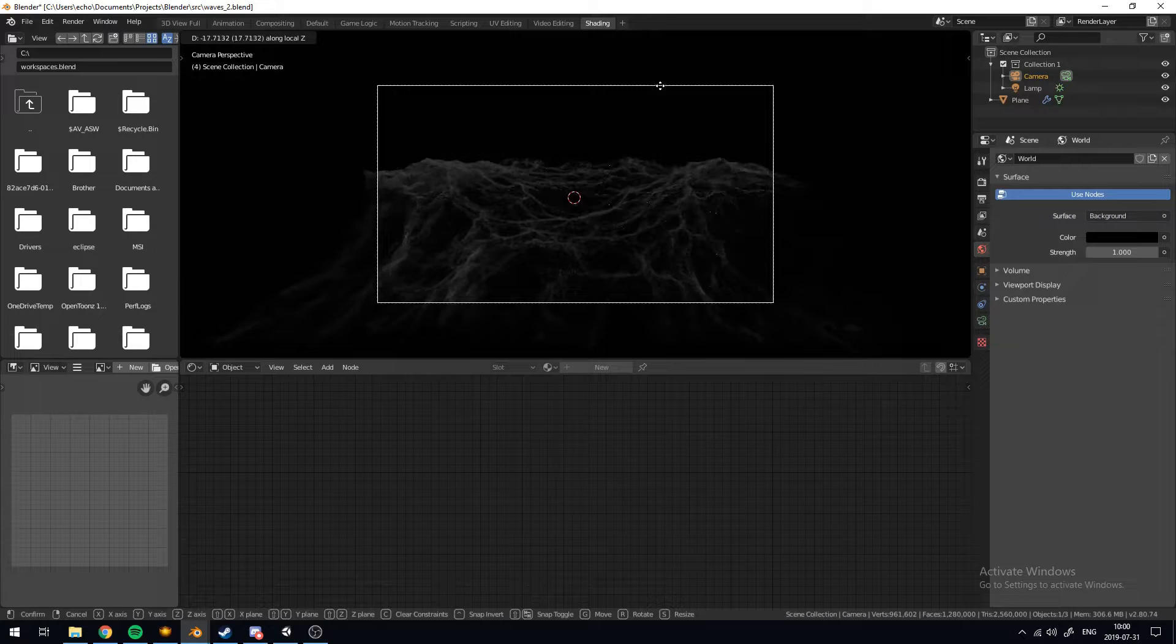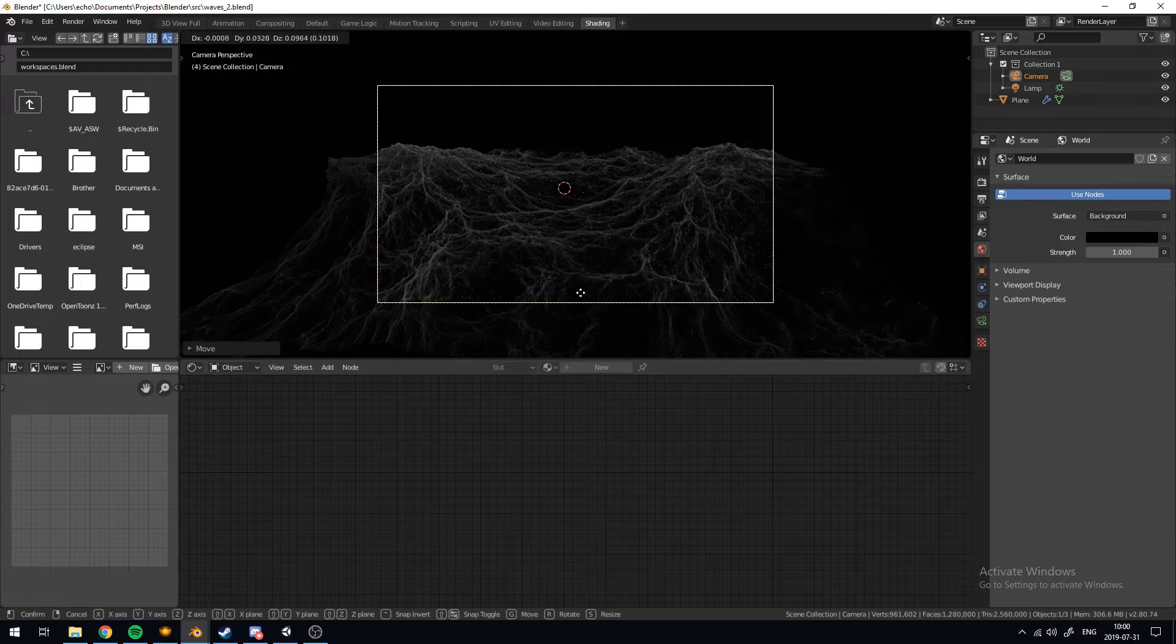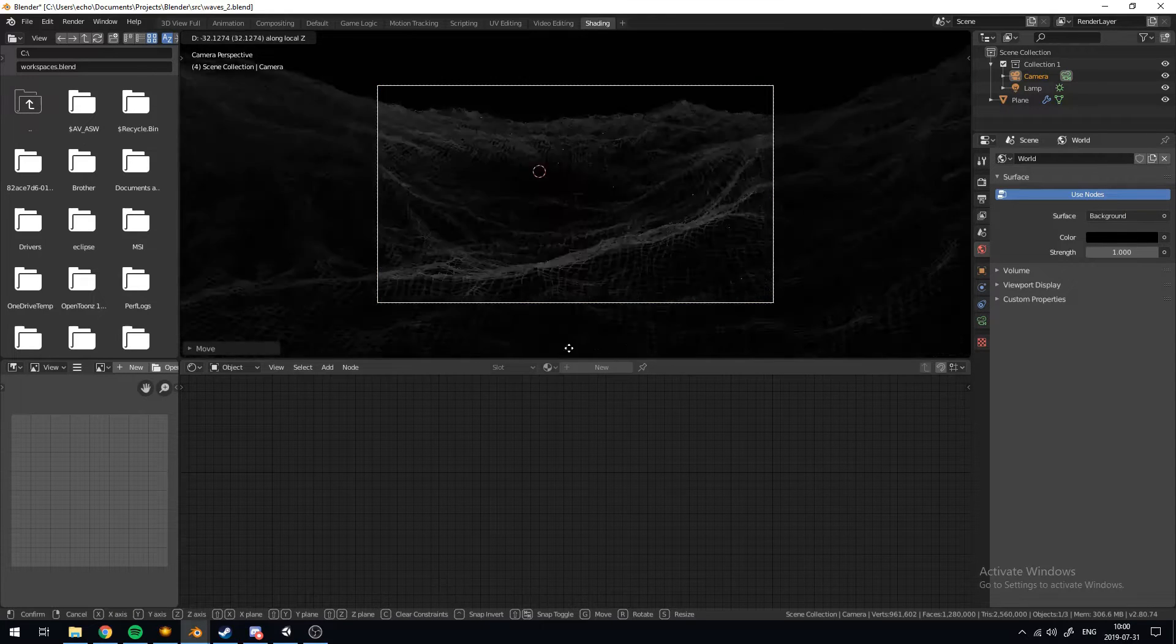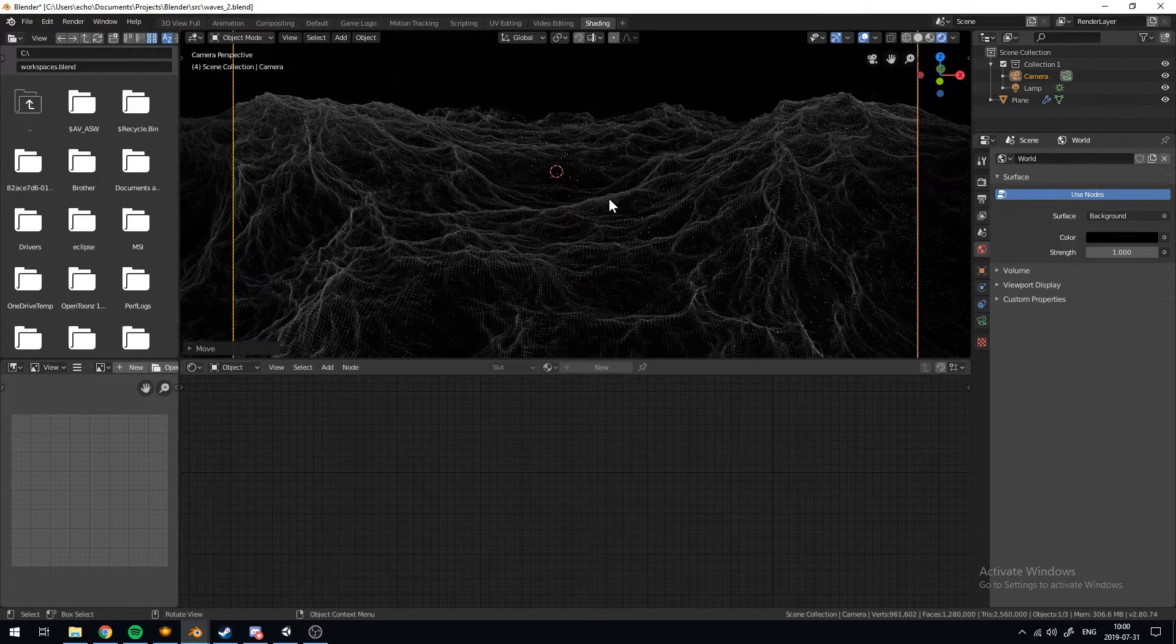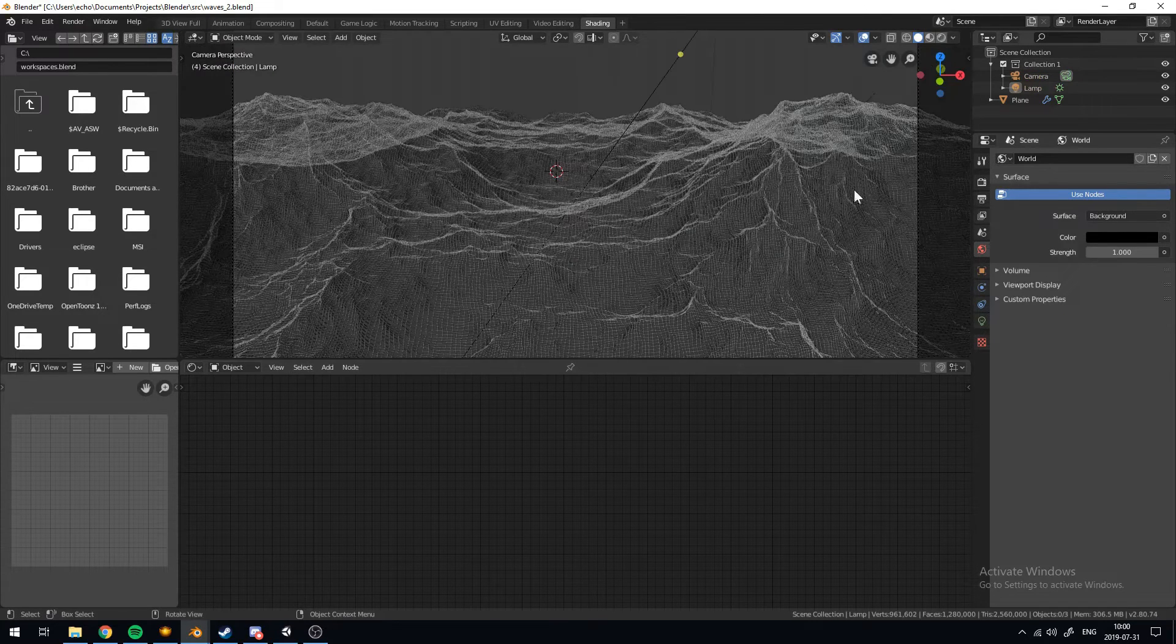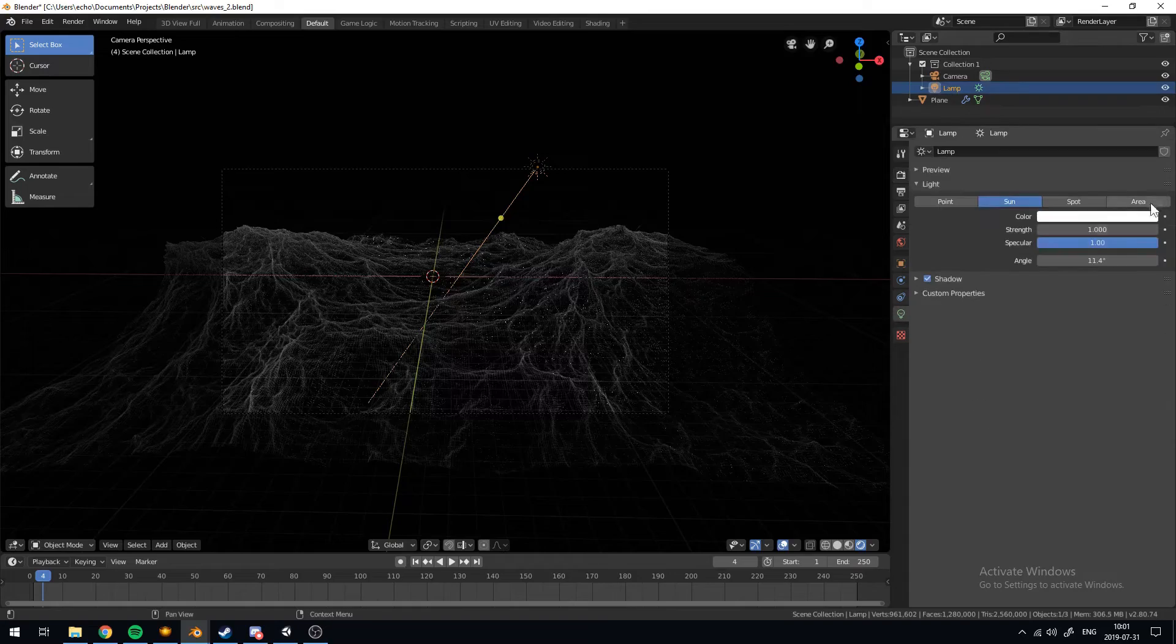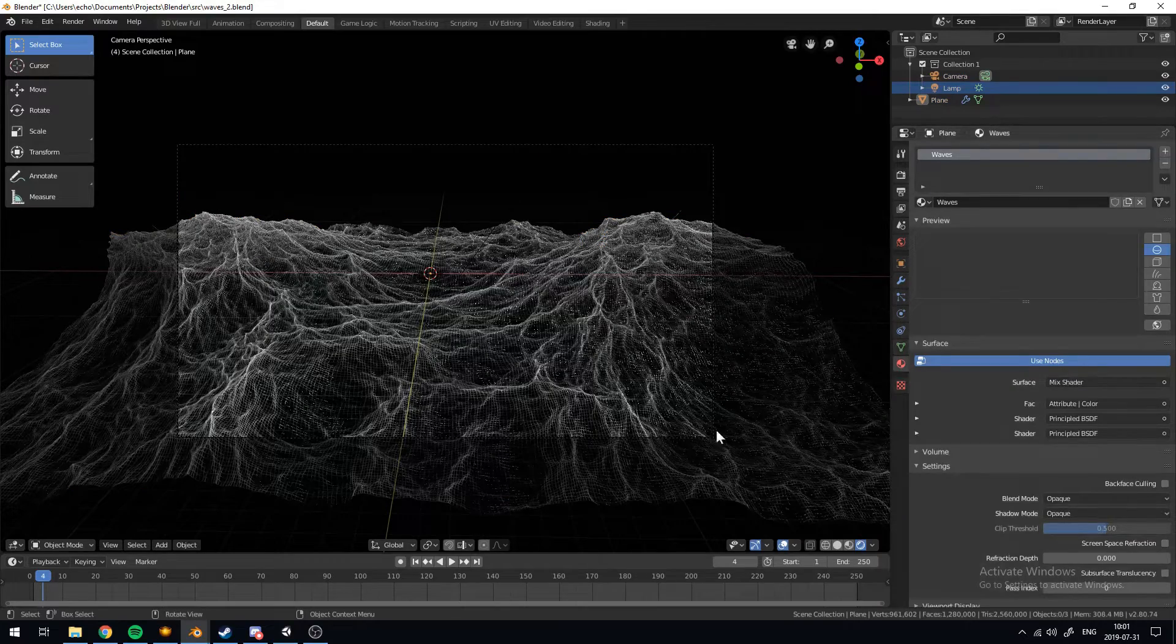We'll increase their reflectivity by turning up the metallic and turning down the roughness. Make sure to zoom out somewhere a little further. Maybe to a corner to the side. And then ctrl alt 0 to set the camera there. We can move it on the local z-axis by tapping g and then hitting z twice. Hitting z once will move it on the global z-axis while hitting z twice you'll move it on the local z-axis which is pointing out of the camera. So make sure you position it just about there.